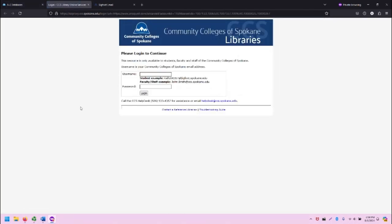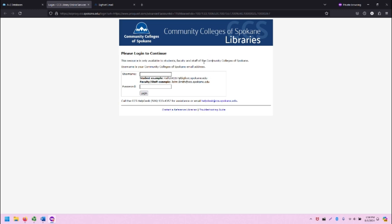This is the screen you will see if you are not logged in. As you can see, it says that this resource is only available to certain groups within the community colleges of Spokane. I need to enter a username and password to get access.